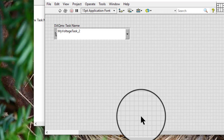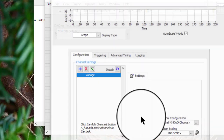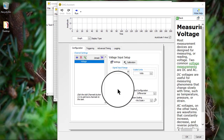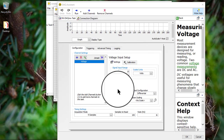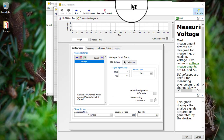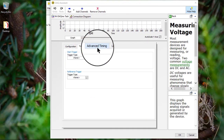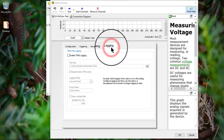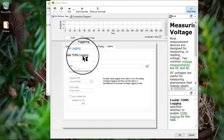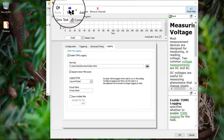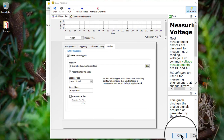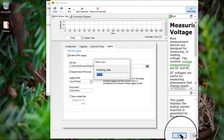Follow the on-screen instructions to configure the measurement, scaling, timing, and triggering for the task.